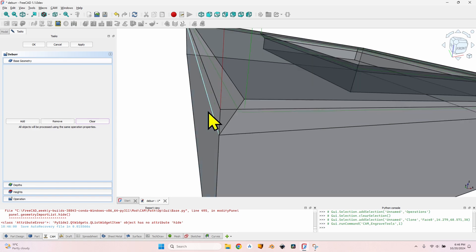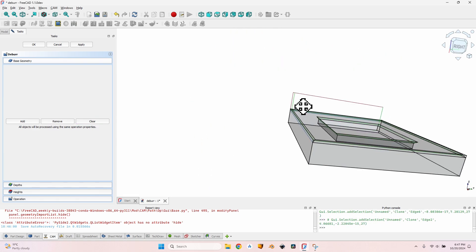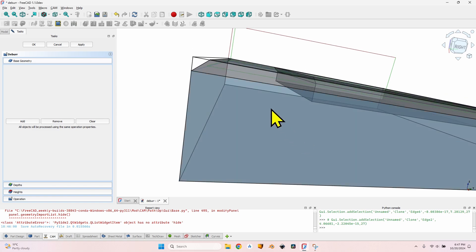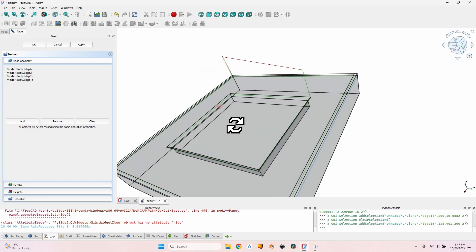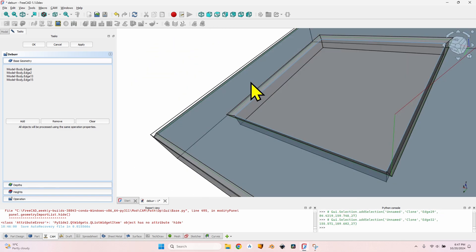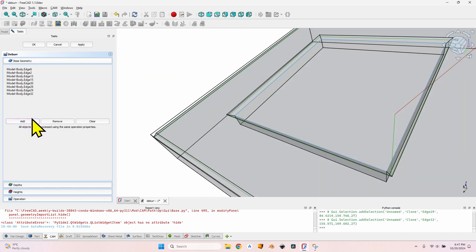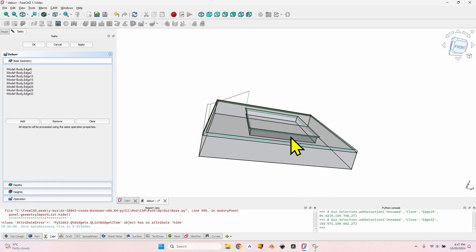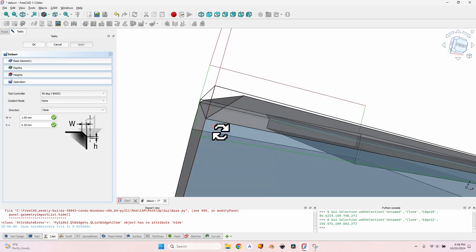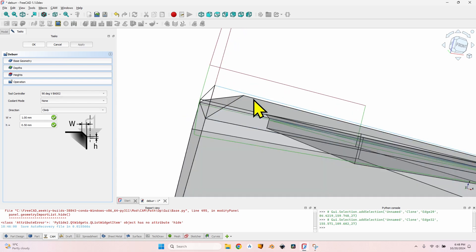I have to go to Base Geometry, click Clear, and now add all these lines one by one, because I cannot select them by double-clicking or any other shortcut. I'll click Add for the last one, then Add again to also add the inside. In the situation where all chamfers are already created, I would rather split the operation into two, because sometimes certain lines will go on the inside and others on the outside.